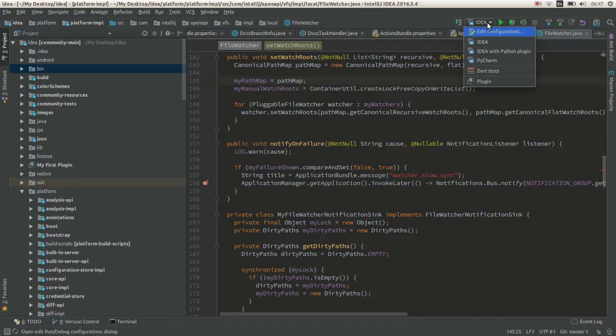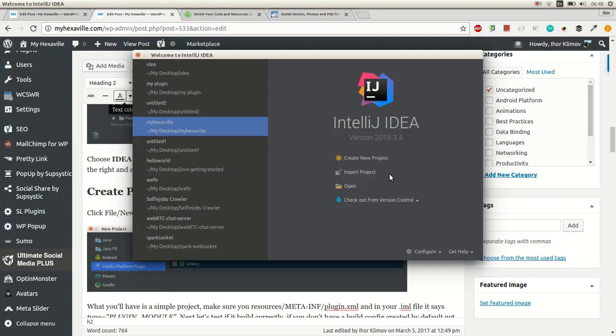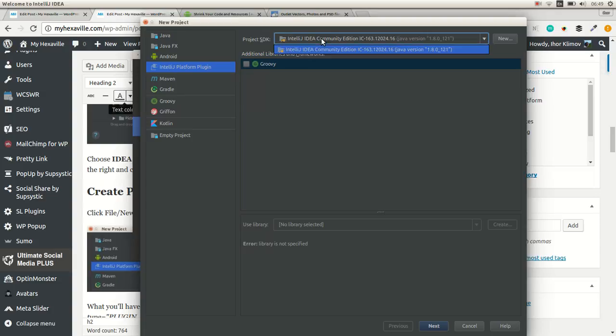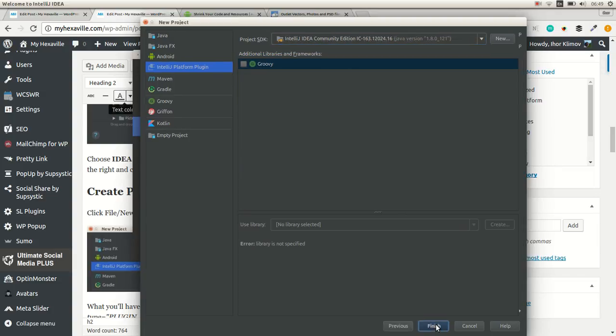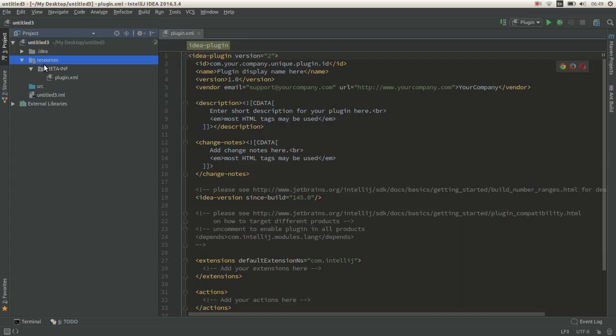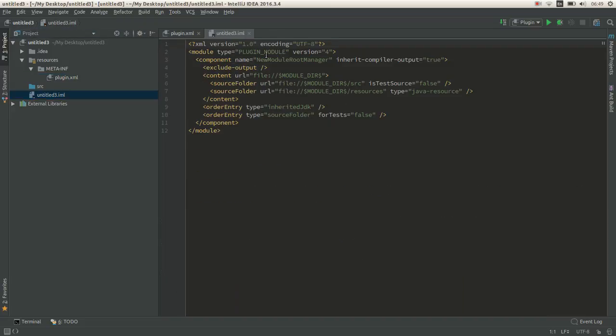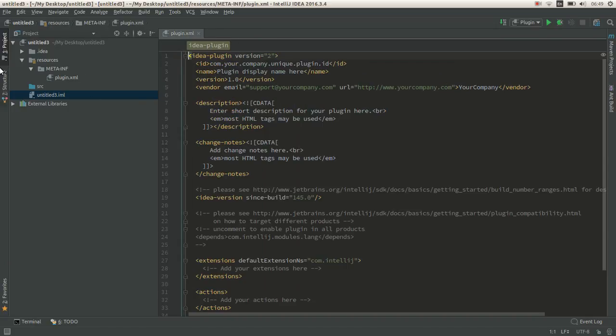Now we're ready to actually create our plugin. Select a new IntelliJ platform plugin and you should have this project SDK already there. What you will have is a plugin.xml and project module, and what we need is a plugin that runs on the startup time of the IDE.